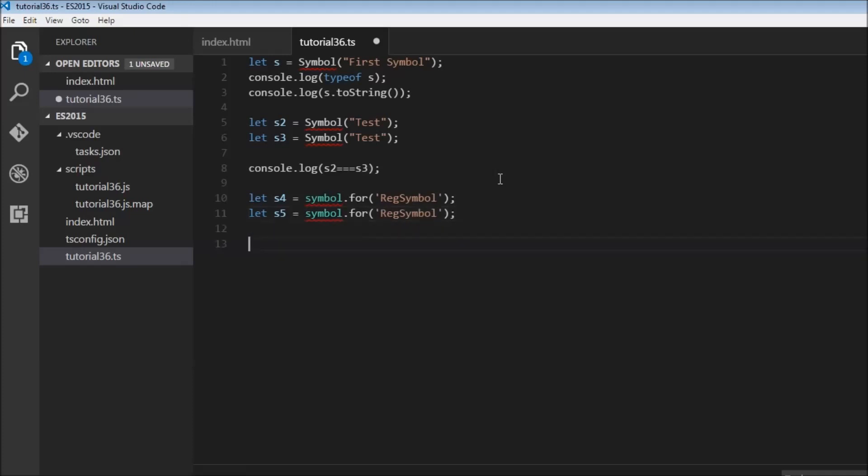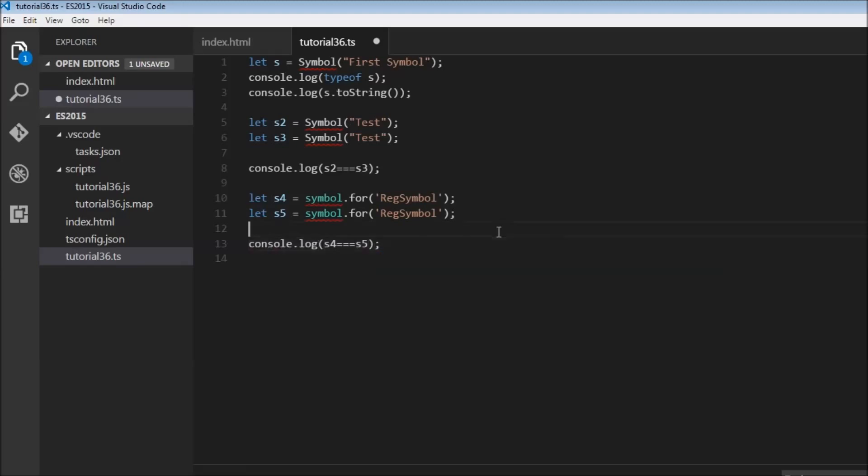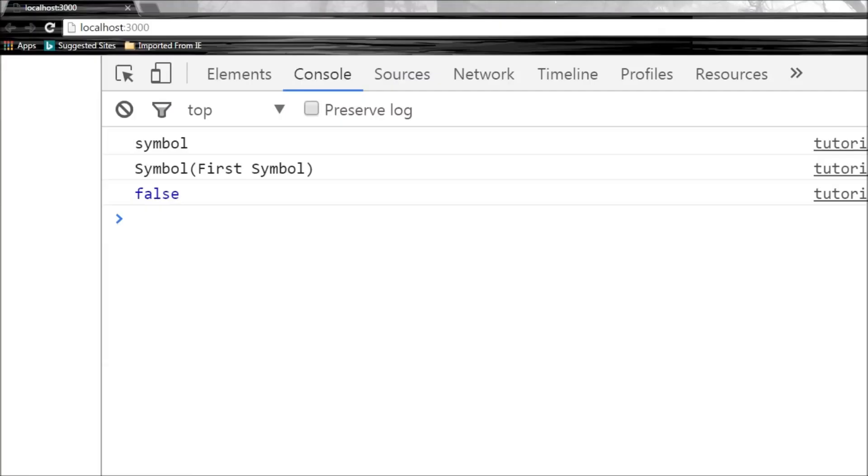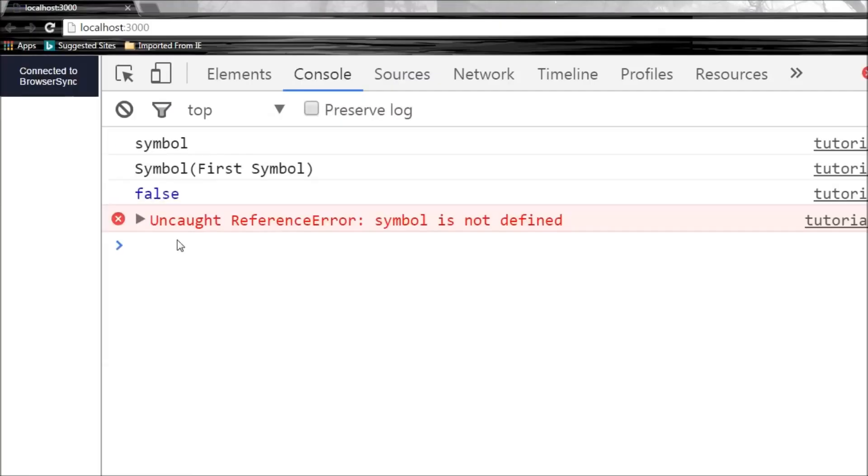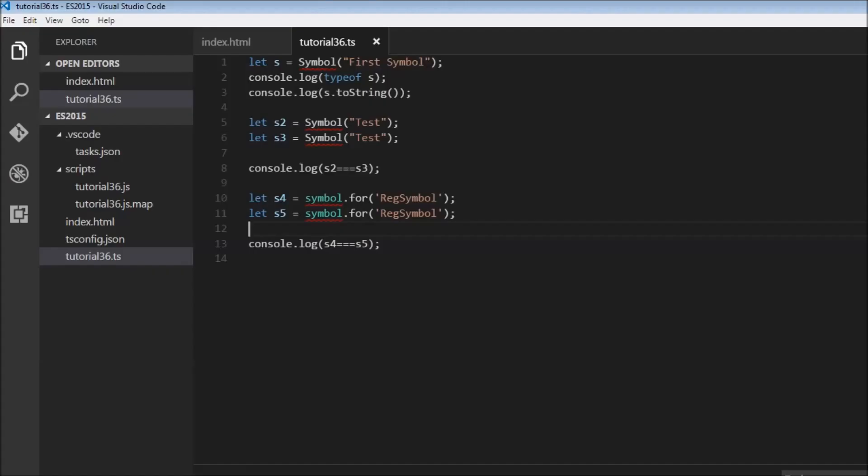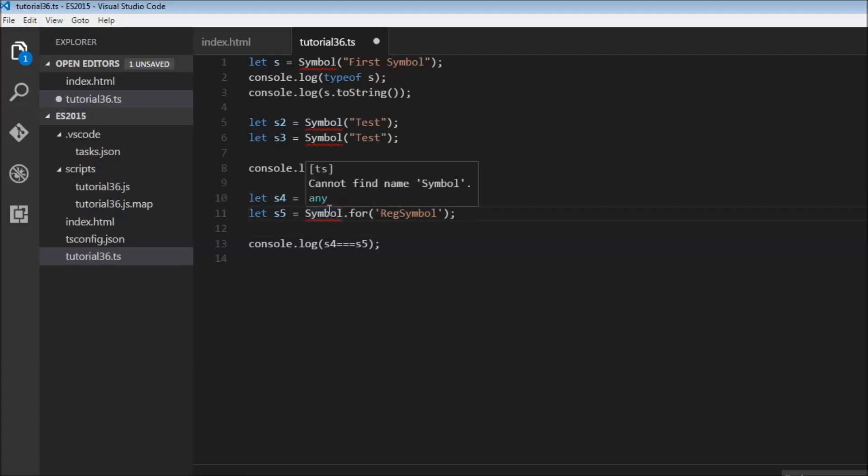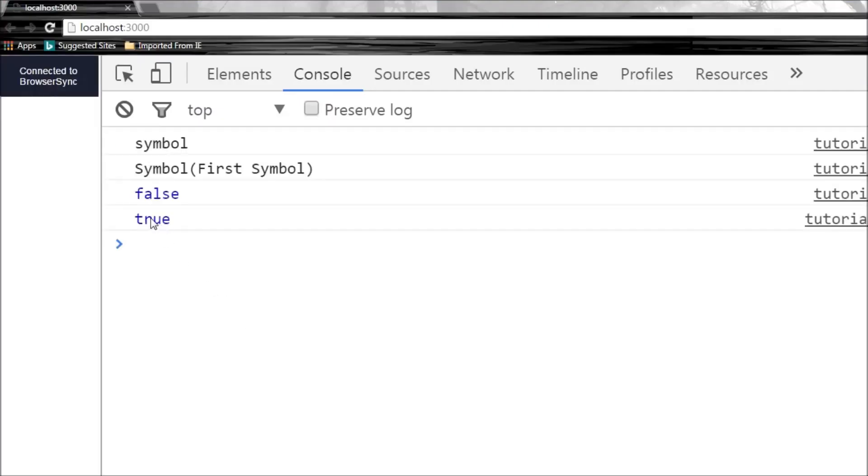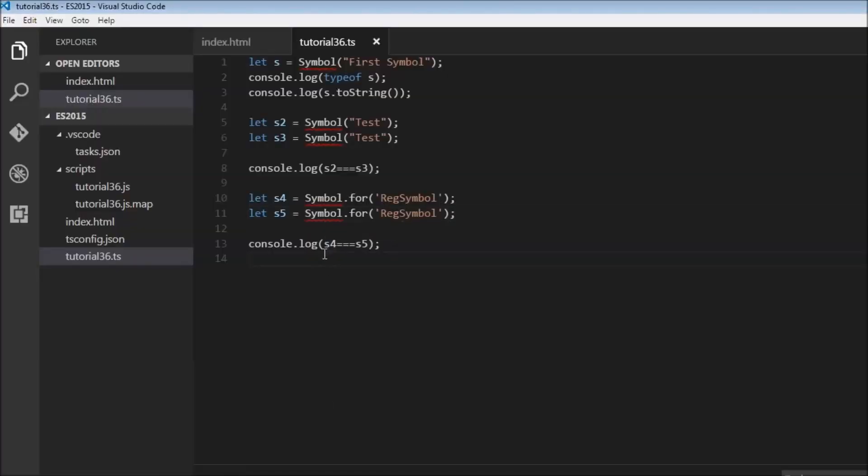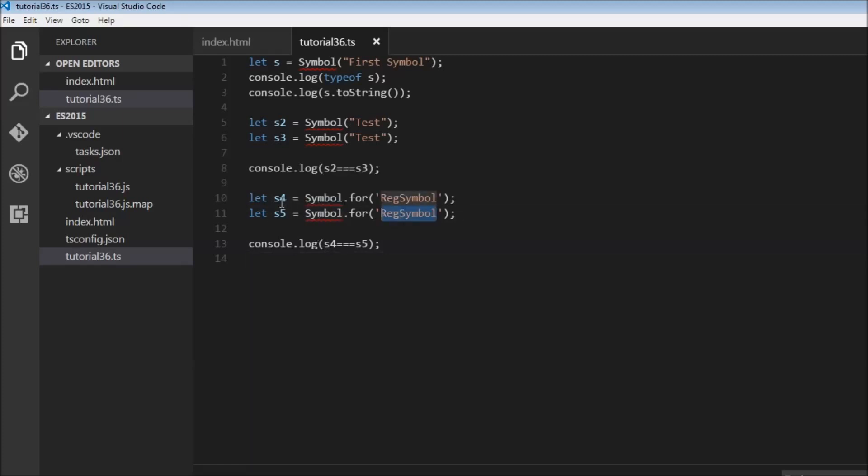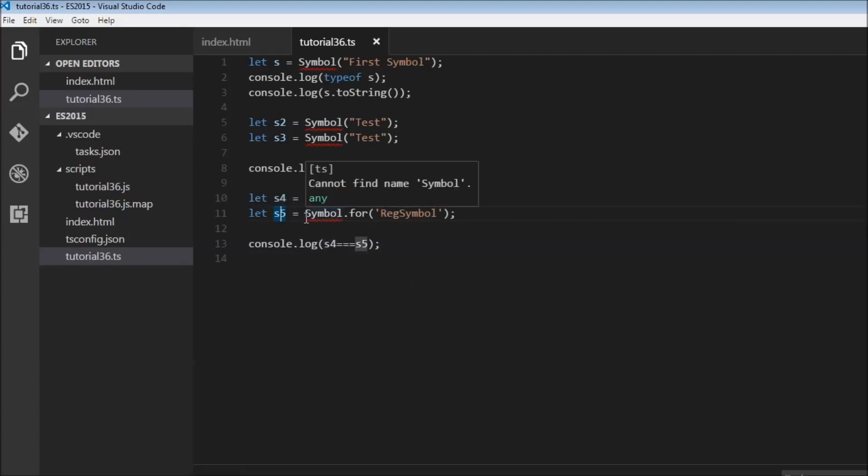So now let's do a log to the console s4 triple equals s5. So when I save this and head over to the browser, symbol is not defined. Let me change this to caps, change this also to caps and let's save this. And there you go, it's true. So what happened here is that when we did a symbol.for the first time, a new symbol was created in the global registry with this description. And when symbol.for was called again with the same description, this symbol was retrieved and stored in s5. So now s4 and s5 both the symbols are the same.